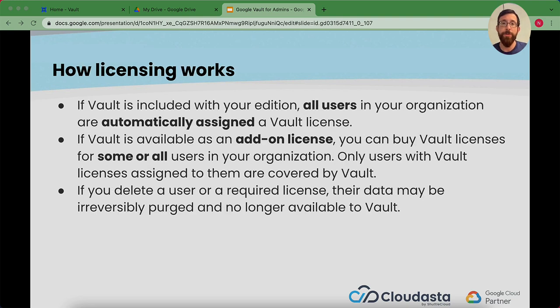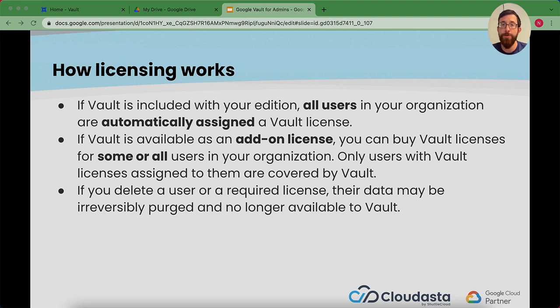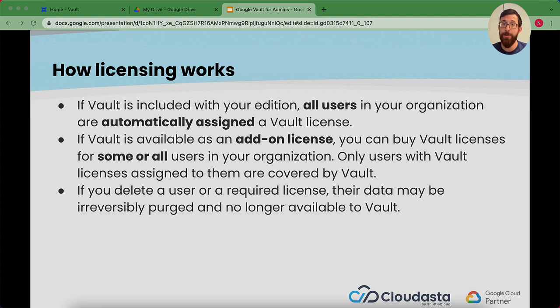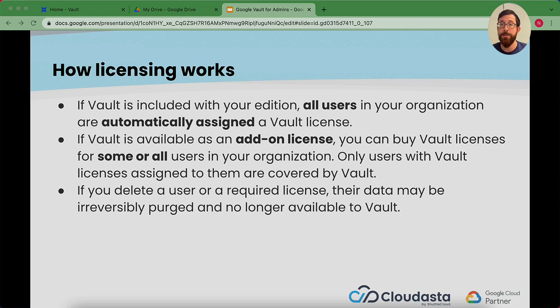If vault is included in your edition, all the users in your organization are automatically assigned a license. If it's an add-on, you can buy vault licenses for some or all of your users. Only users with licenses are covered by vault. If you delete a user or a license, their data may be purged and no longer available in vault. So be careful when deleting users or removing licenses.